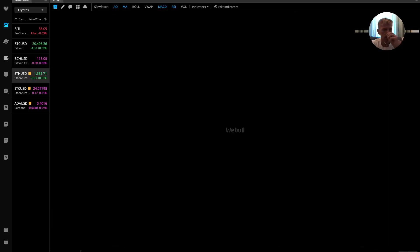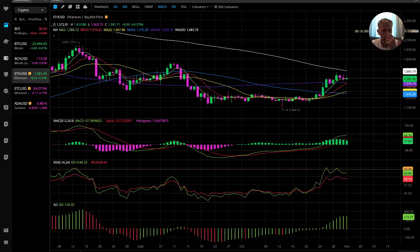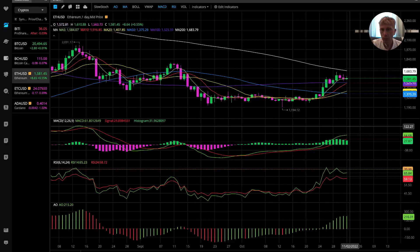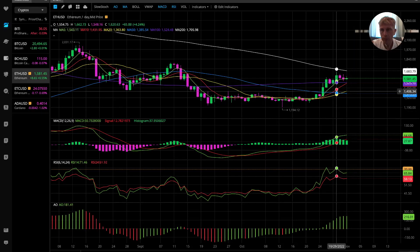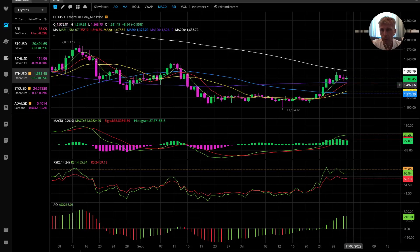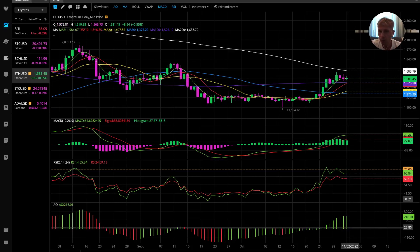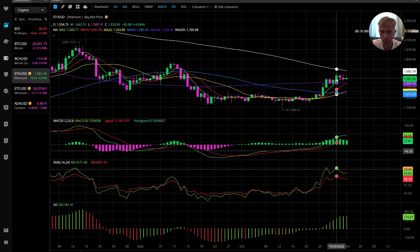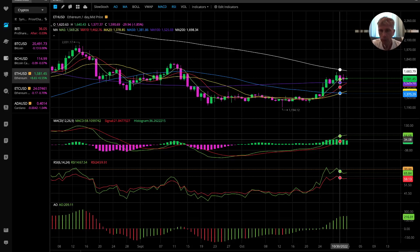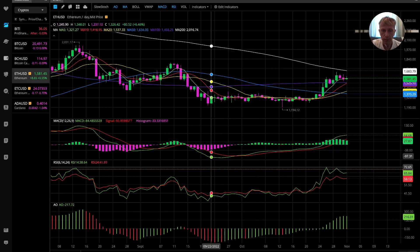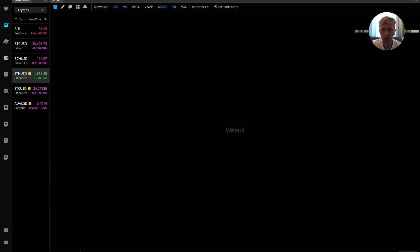Let's move to Ethereum. On the daily chart, still a bullish trend — the last bar is above all moving averages except MA200. Bullish signal on all indicators. Let's move to the four-hour chart.